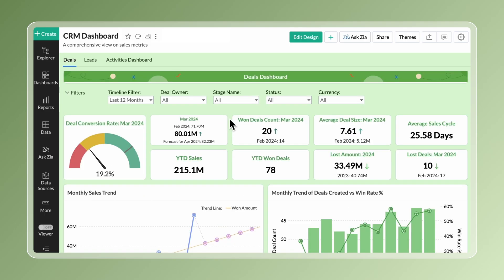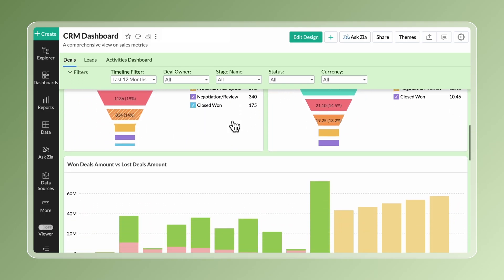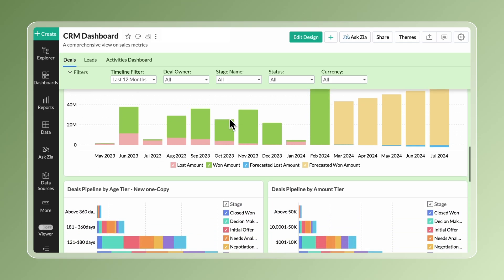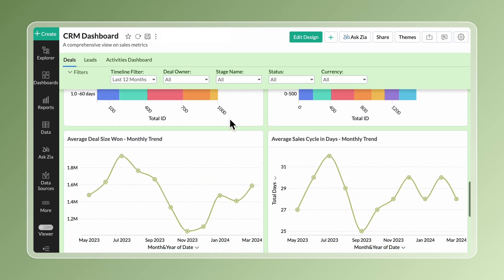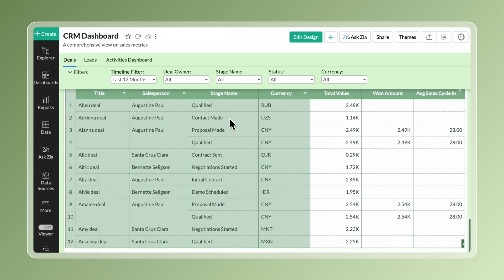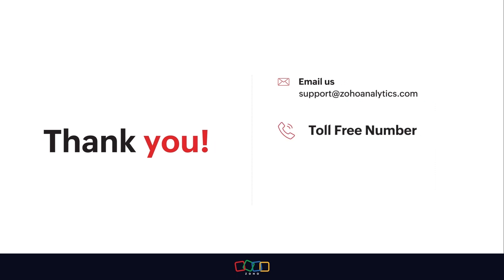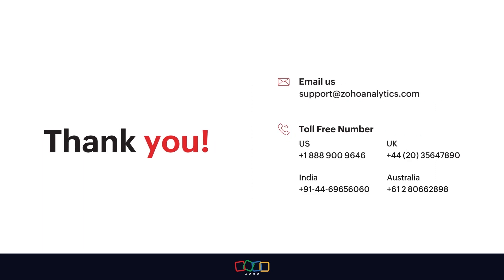Start designing dashboards in Zoho Analytics and drive your business forward with actionable insights. Thank you for watching this demo. For further inquiries, shoot us an email at support@ZohoAnalytics.com or call us on one of our toll-free numbers.